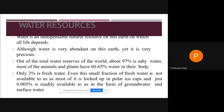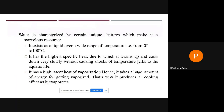Most fresh water is locked up in polar ice caps, and just 0.03 percent is readily available in the form of groundwater and surface water. Water is characterized by certain unique features: it acts as a liquid over a wide range of temperature from 0 to 100 degrees Celsius. It has a high specific heat, so it warms up and cools down very slowly, and it has a high latent heat of evaporation, producing a cooling effect as it evaporates.